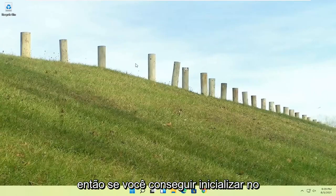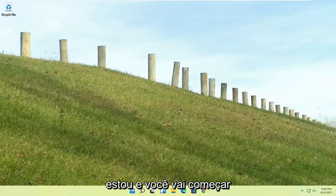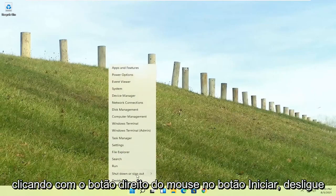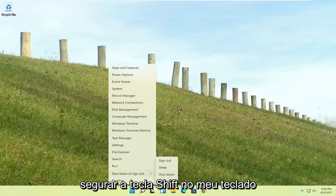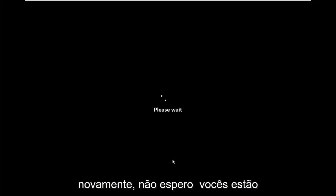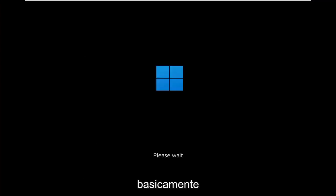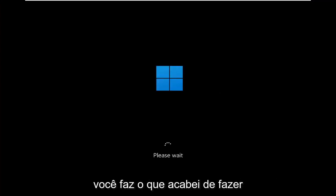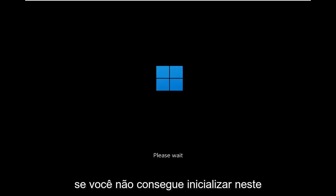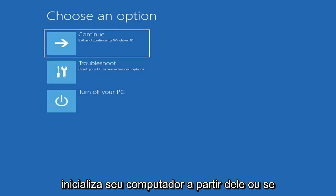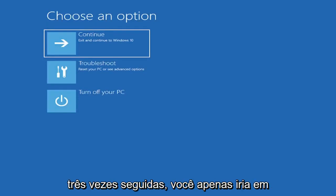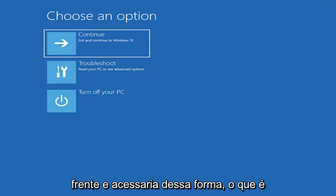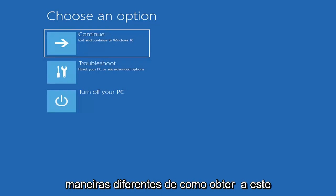So if you're able to boot into Windows, that's great. You can start right where I am. You're going to start by right clicking on the start button, shut down or sign out, and then I'm going to hold down the shift key on my keyboard and left click on restart. I don't really expect you guys to be starting where I am, I'm just giving you guys three different options. So I've given you guys three different ways on how to get to this point.